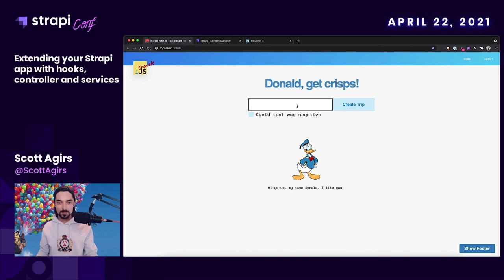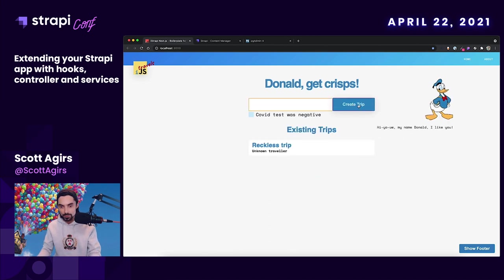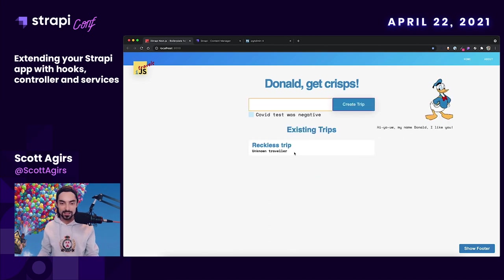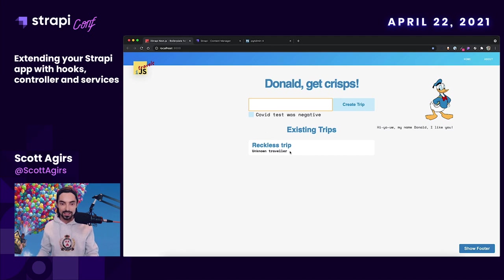Let's jump into the demo. We'll send Donald on a reckless trip. Once we hit the create button, it created the trip — but it didn't check for a COVID test. We don't know who the traveler is. It just created without thinking, and that's no good.